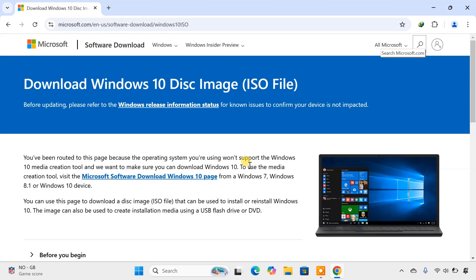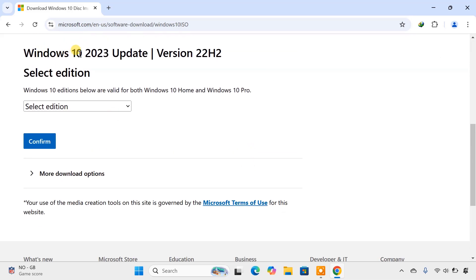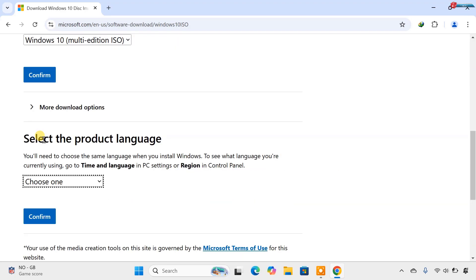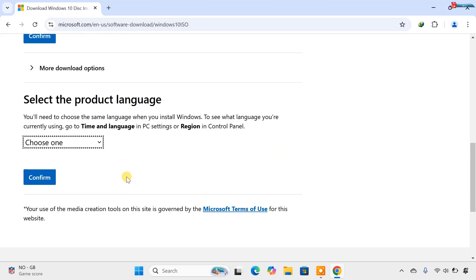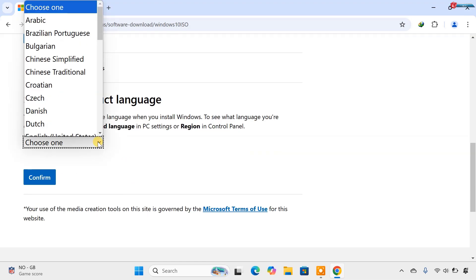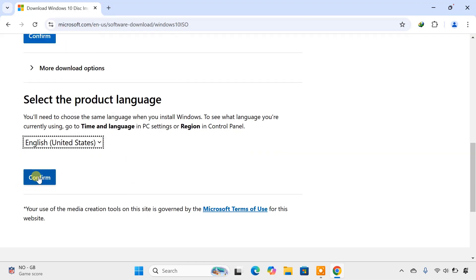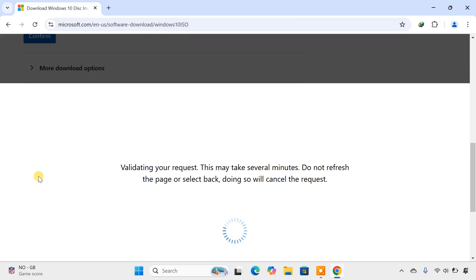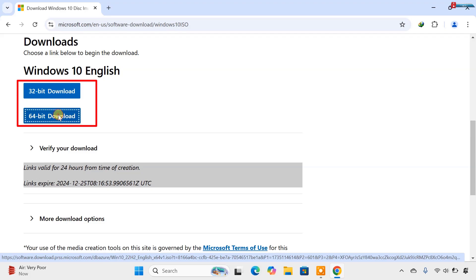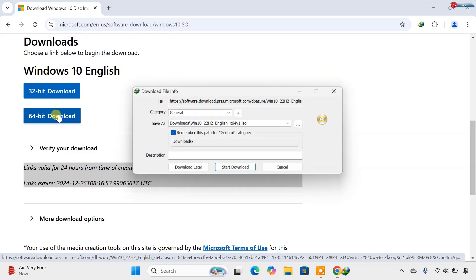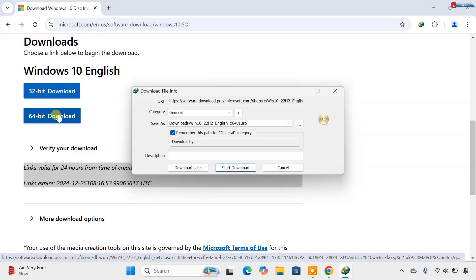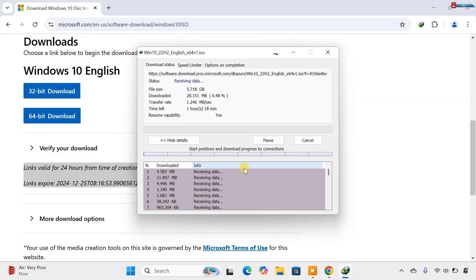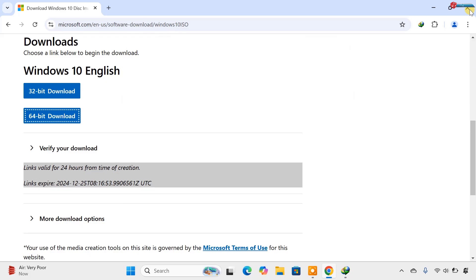Now move down and select Windows 10 Multi Edition ISO. Click on Confirm. Select the language that you want to use and then click on Confirm. Here select 32 or 64-bit that you would like to download or install on your computer. The download will start. This process can take some time, depending on your internet speed.